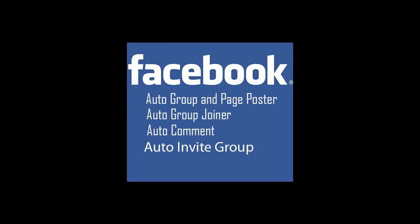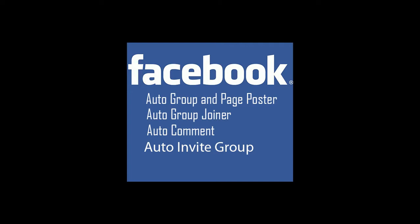Hello friend, this is the fourth part of Facebook auto group and page poster. In this video I'll show you how to use auto invite group. Yes, you can invite your friends to add to your group automatically. So let's start.